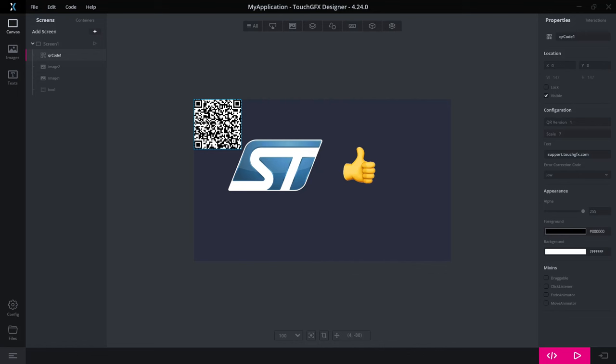When you call that function to set the text for the QR code, it will return a Boolean whether or not it succeeded to encode it. So be aware of that when you encode a new string in your application.